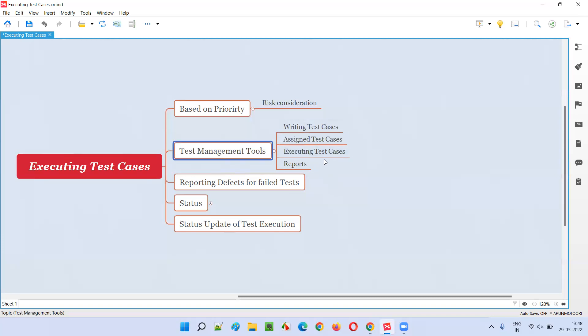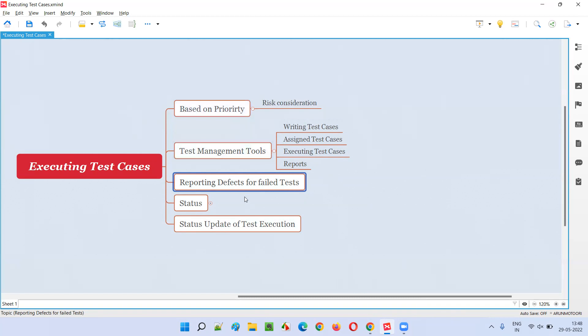When using test management tools, you execute the test cases within the tool itself and update the status — pass, fail, or other statuses. The tool then automatically generates reports showing how many test cases passed and how many failed.